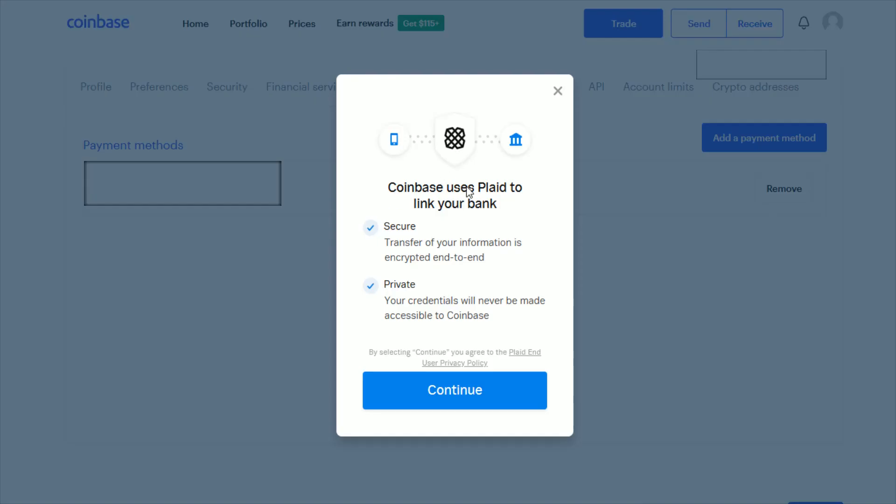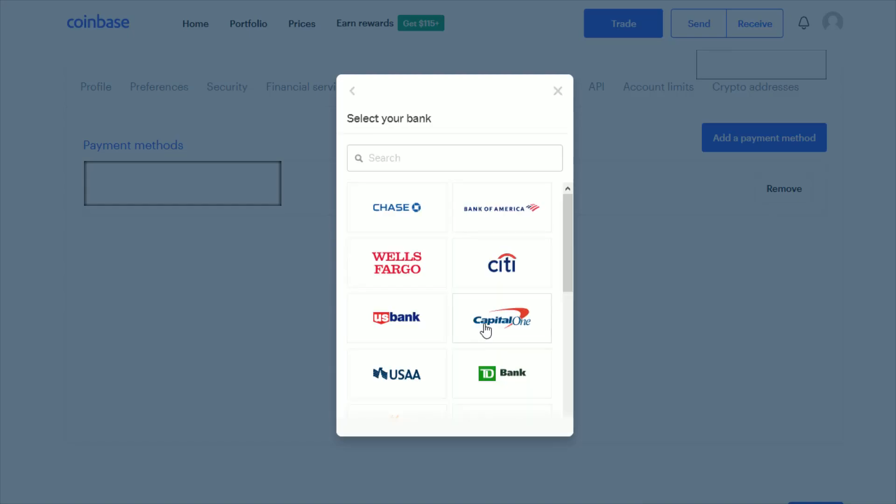Coinbase uses Plaid to link your bank account. By selecting continue, you agree to the Plaid end user privacy policy. So you can check that out if you want, then click continue and enter in your bank. Then they're going to ask you for your routing number, account number, and some other information regarding your specific bank account.